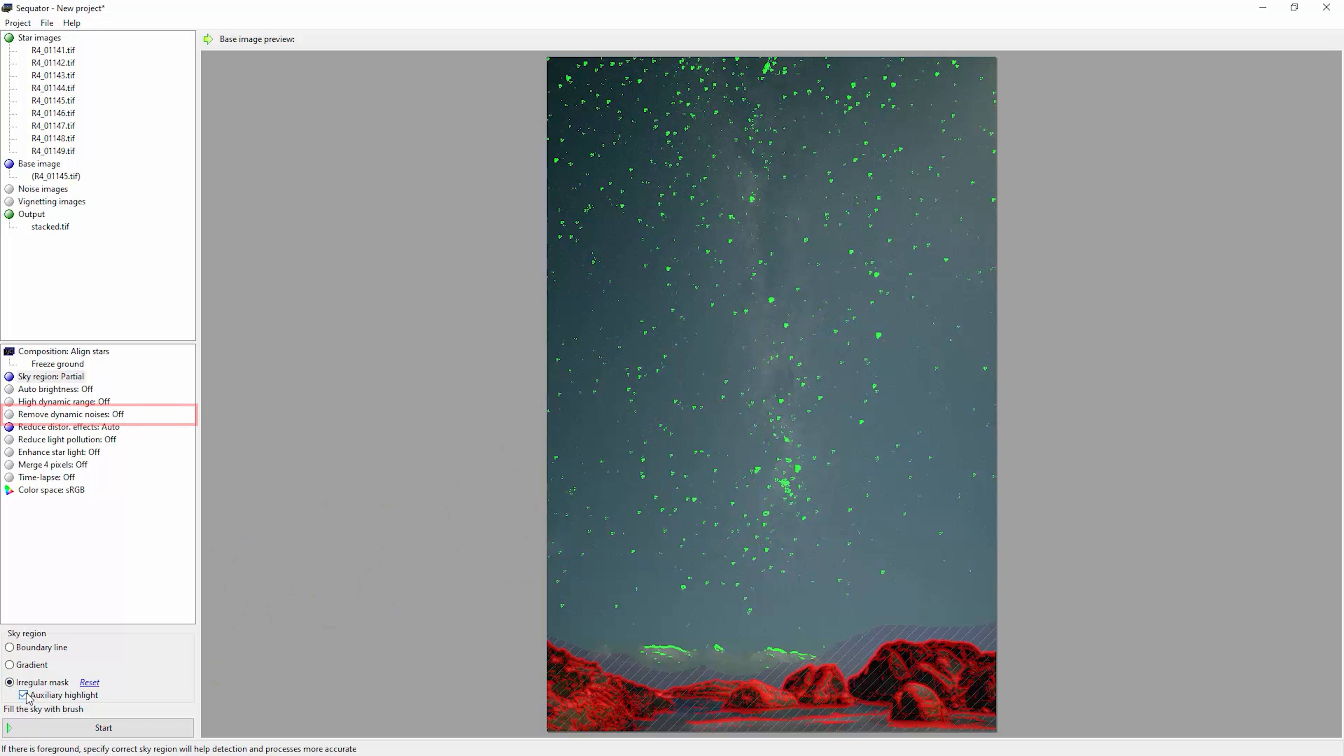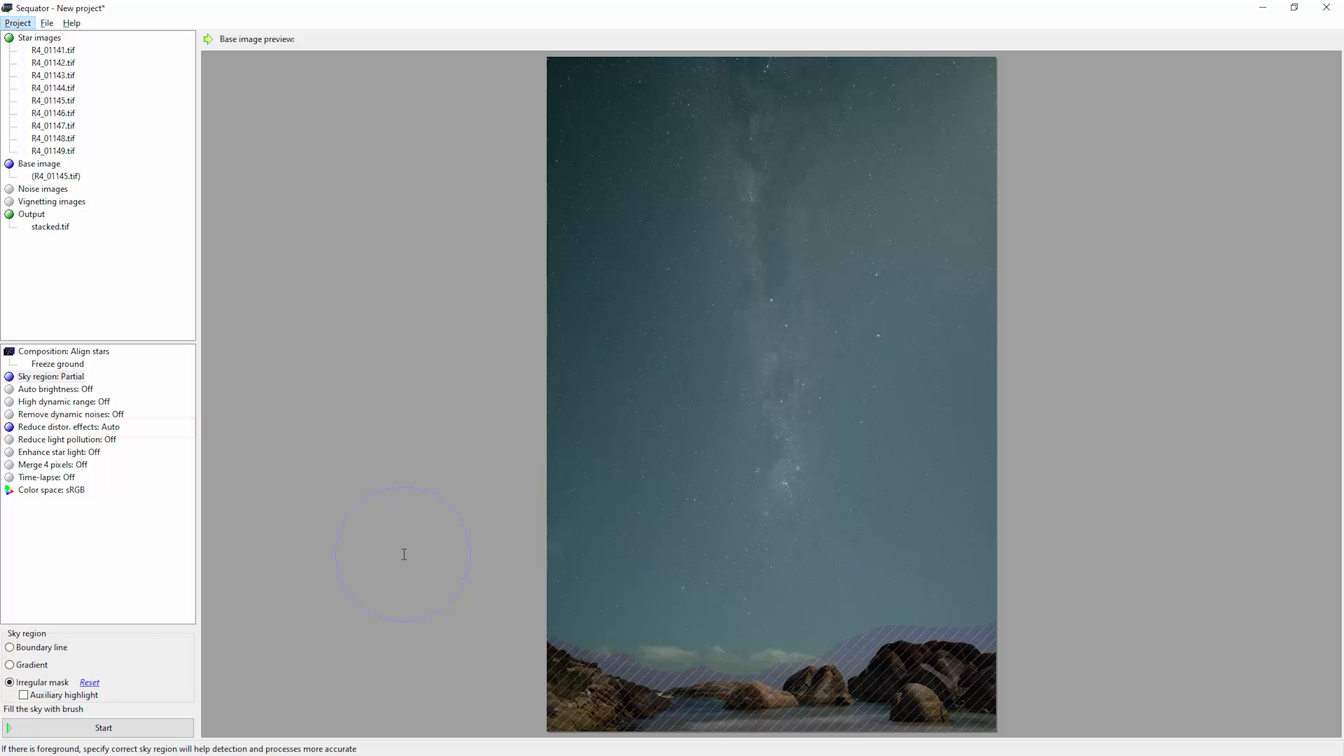We've got this reduce dynamic noise option. This will attempt to remove hot pixels if there's no dark frame being used. But I suggest if you want to try and control hot pixels in your images, you might want to try the dark frames technique instead.